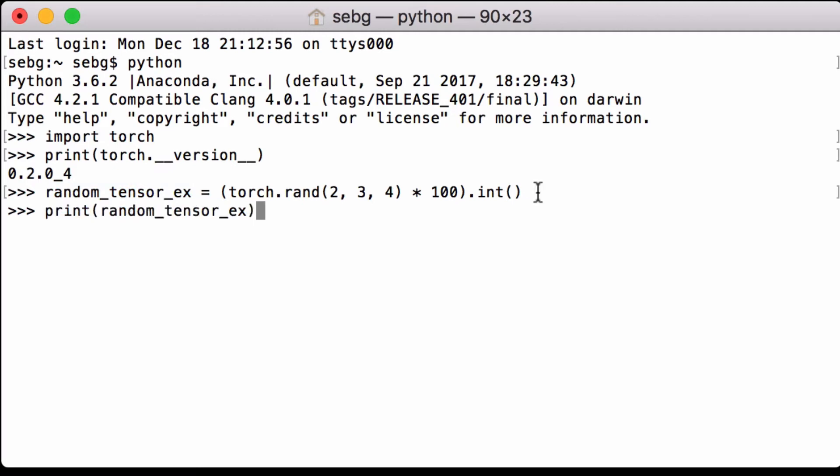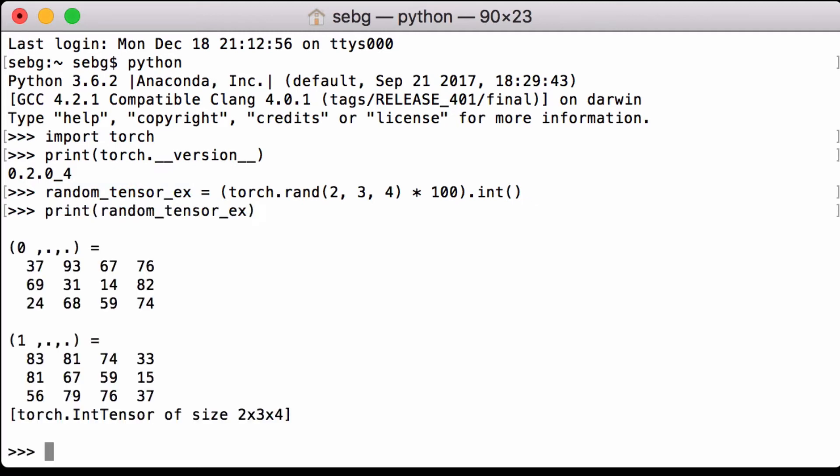We can then print the tensor to see what we created. We see that it is a 2 by 3 by 4 tensor of size 2 by 3 by 4. When we print it, we see that the last line tells us the size of the tensor we created.